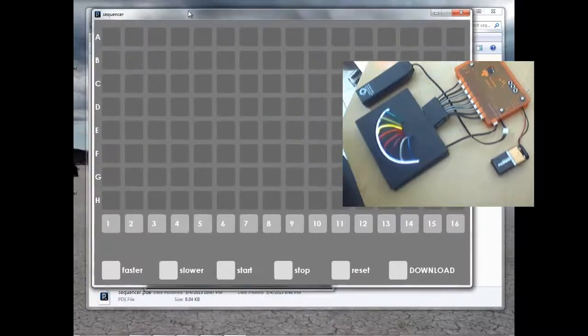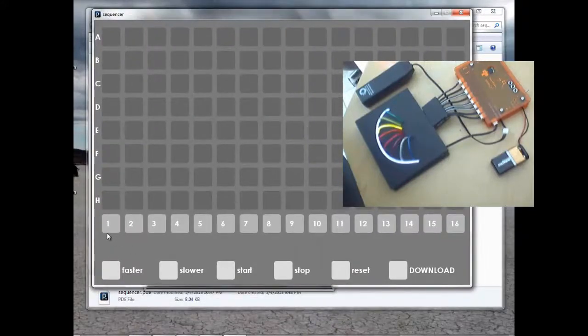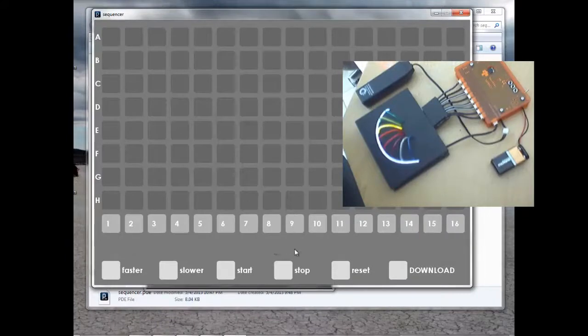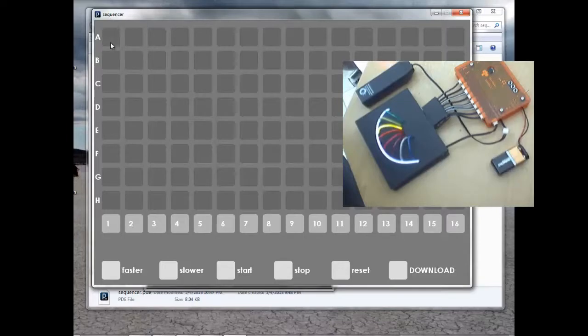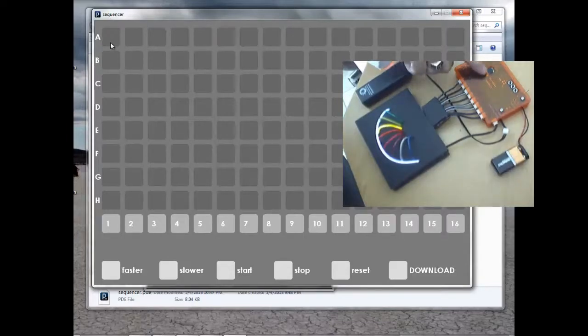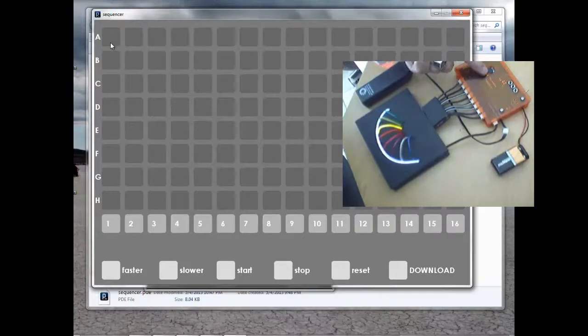This will bring up the pattern sketchpad. A through H are the light wire channels. 1 through 16 are the Sequencer steps. You can select or deselect the square by clicking on it. And we recommend that you set the speed control to the midpoint between fast and slow.